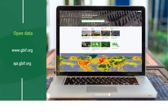Everything we do at GBIF is open. We're about open data and open source development. So everything I'm presenting today you can find on our website, or is available through one of our APIs on the URL shown.